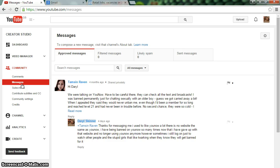So basically guys, that is how you get your messages on YouTube 2015.